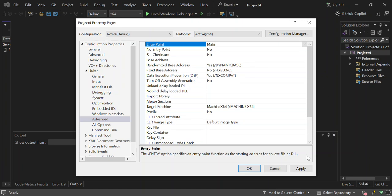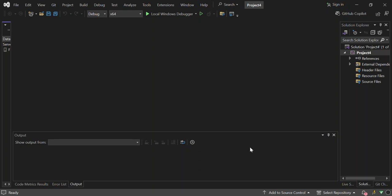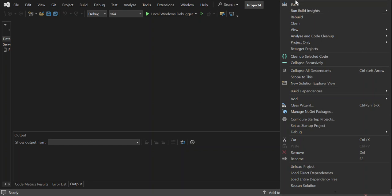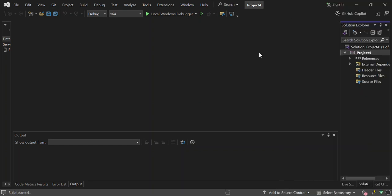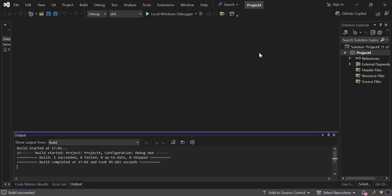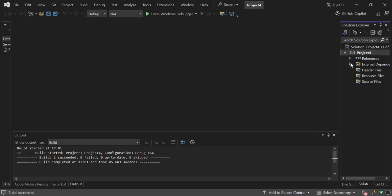Click Apply and OK. As you can see, we now have a bunch of references added. Let's go ahead and build the project. The build has succeeded and we don't have any missing dependencies.